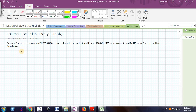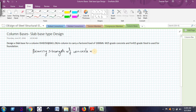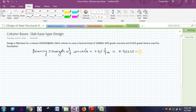Before actually designing the column base, let me find out the bearing strength of concrete. The bearing strength of concrete is given by 0.45 times fck, where fck is the characteristic strength of concrete. Since we are using M25, fck will be 25 N/mm². So 0.45 times 25 gives a bearing strength of 11.25 N/mm². This is the bearing strength on the concrete, and the factored load for which I have to design the slab base is 1000 kN.